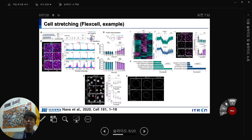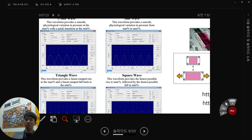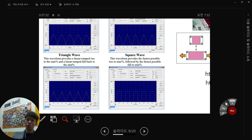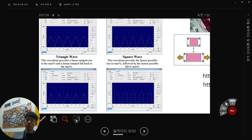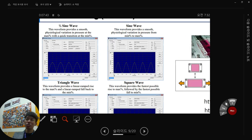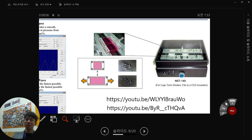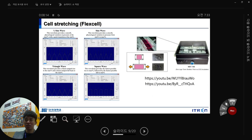Using the Flexcell machine you can change many stretch waveform types: sine, half-sine, triangle, and square waves. You can also adjust frequency and strain magnitude. You can turn the machine on 24 hours a day or just 1 hour per day. There is also a simpler system where cells are cultured on a PDMS mold and stretched manually.